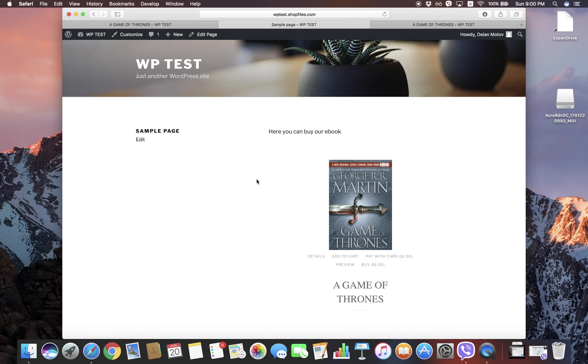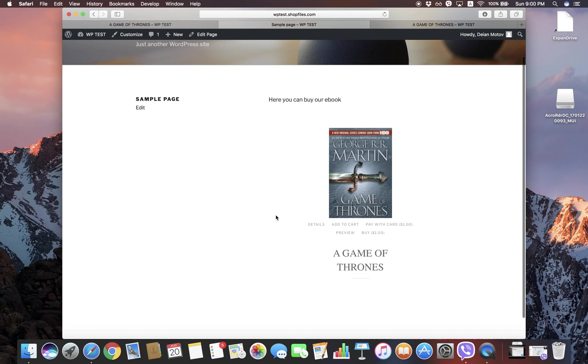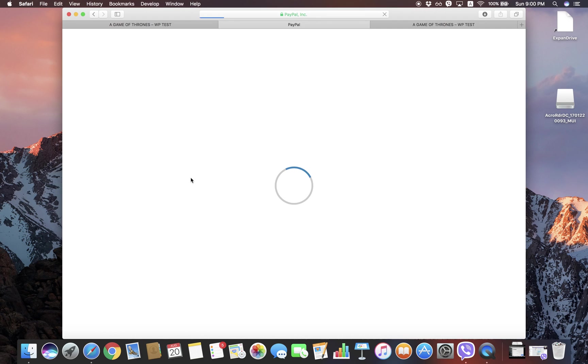We're going to start with a PayPal test order. Let's click Buy and we'll go through the sandbox or process in PayPal.